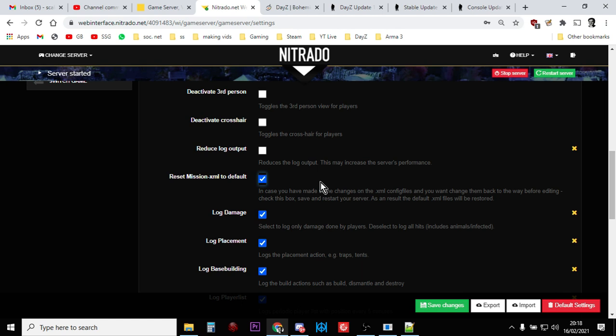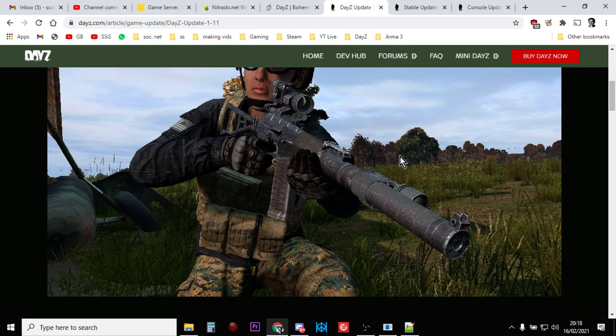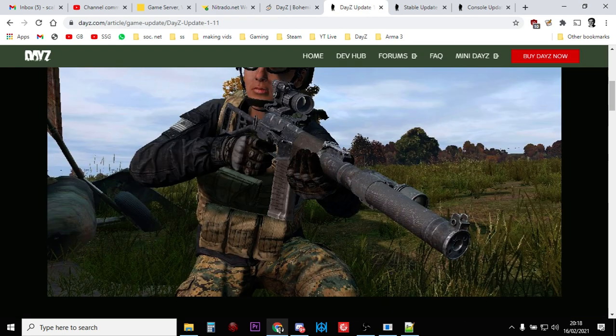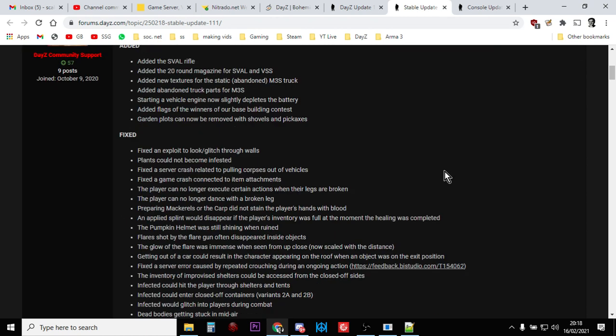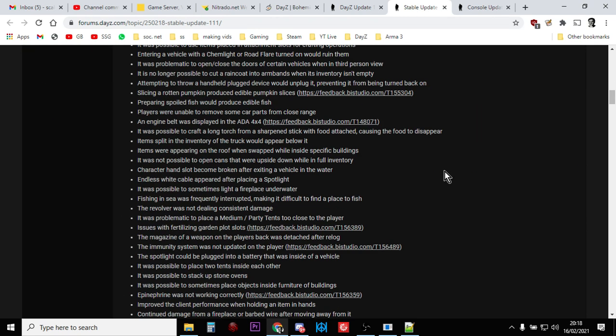But before we do that, I just kind of want to explain what's going on here. So with Update 1.11, Bohemia Interactive have introduced a number of changes, including this new gun, the AS VAL we're getting. But there's also lots of balance changes as well. And I'll put a link to the change log in the description below the video.